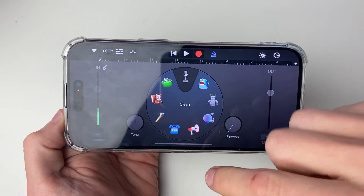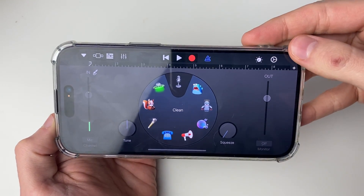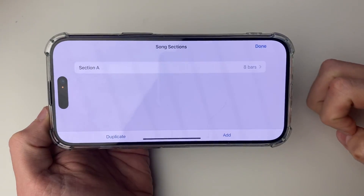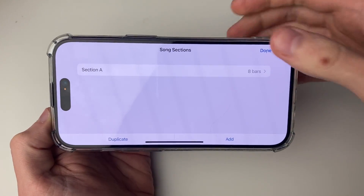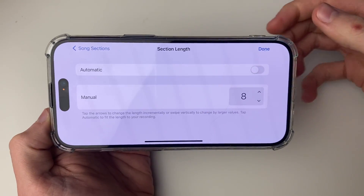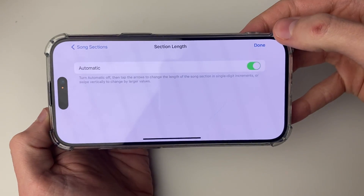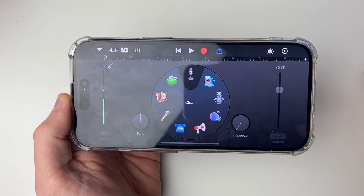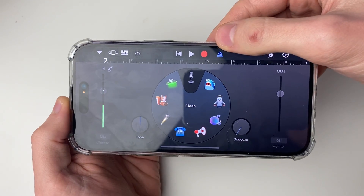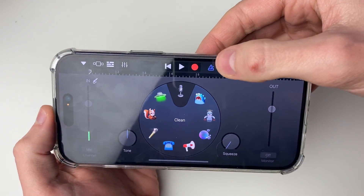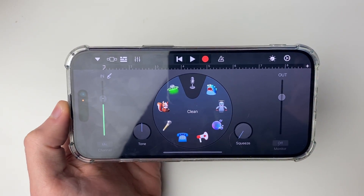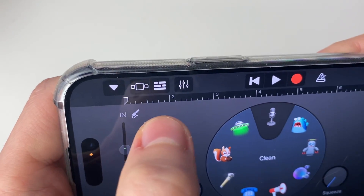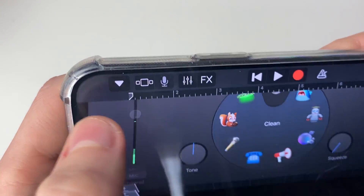Press OK, then head to the top right and press the plus icon. You'll see a page called Song Sections — press on Section A, switch on Automatic, and click Done. That gives you more flexibility with the length. Then go to the right of the red record button and press the blue icon to turn off the tapping sound. Then click on the icon with three sets of lines.